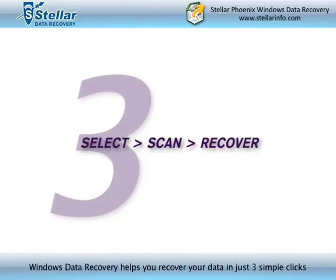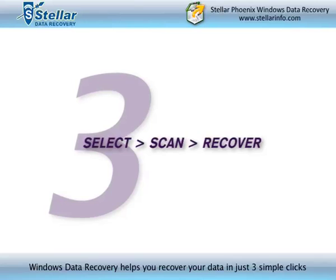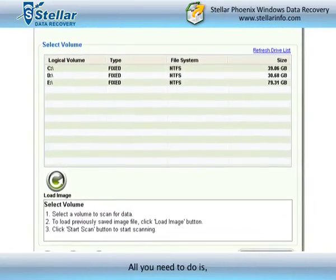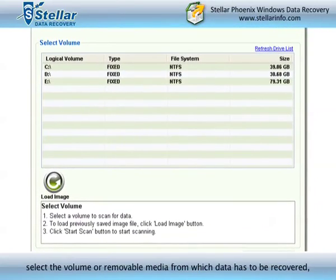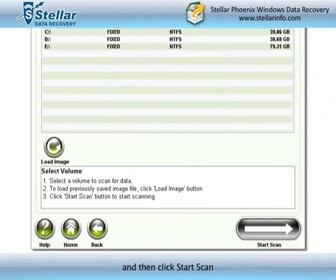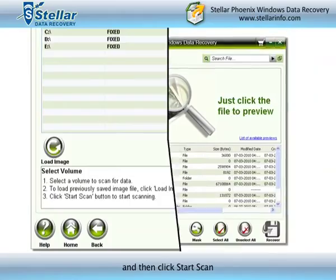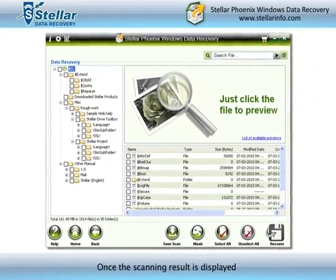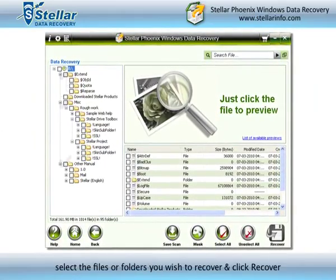Windows Data Recovery helps you recover your data in just three simple clicks. All you need to do is select the volume or removable media from which data has to be recovered and then click Start Scan. Once the scanning result is displayed, select the files or folders you wish to recover and click Recover.